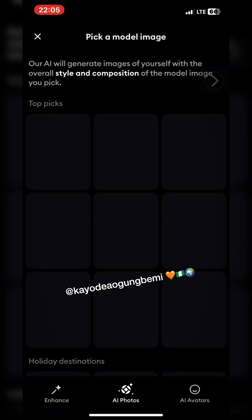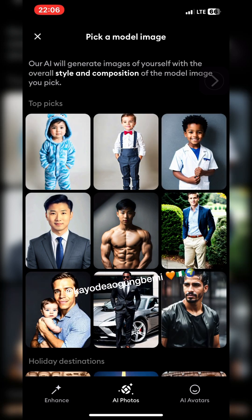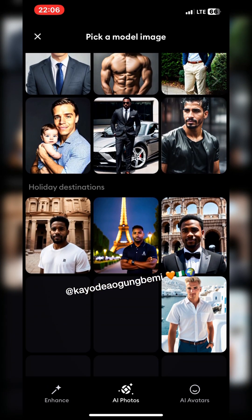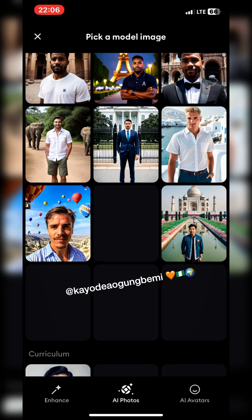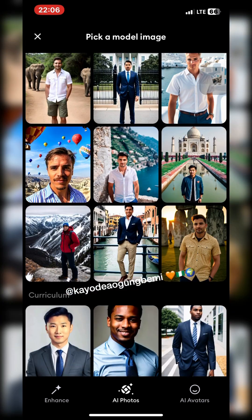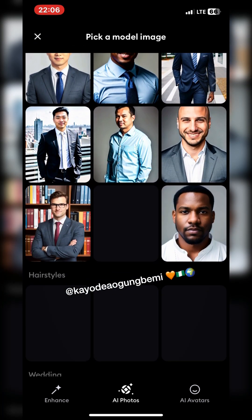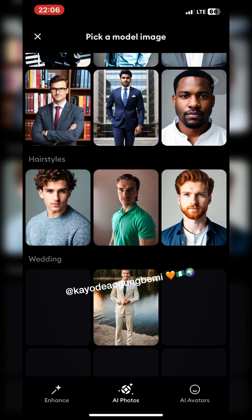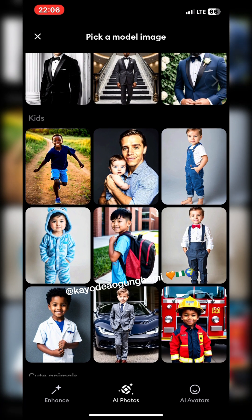What it's going to do now is upload those images and then ask me to select the kind of model — how I want my images to look at the end. I select a sample image. If I click someone in a suit, I should expect all my images to come out in suits. If I select a baby, all my images come with a baby. So I'm going to go ahead and choose the one with a suit.